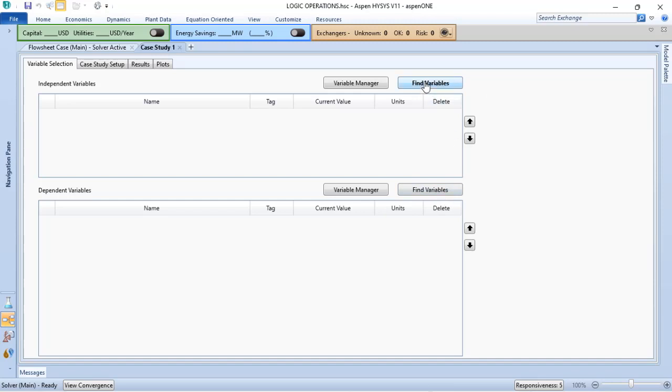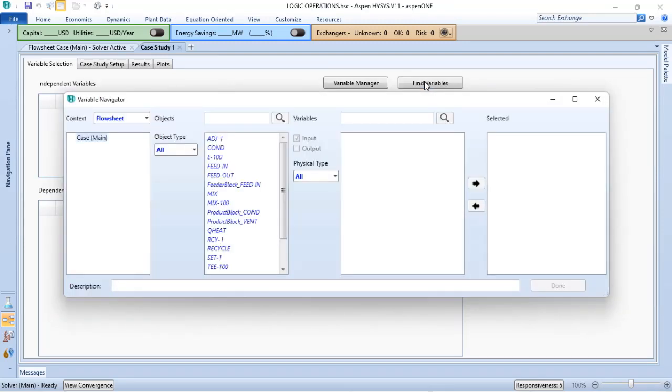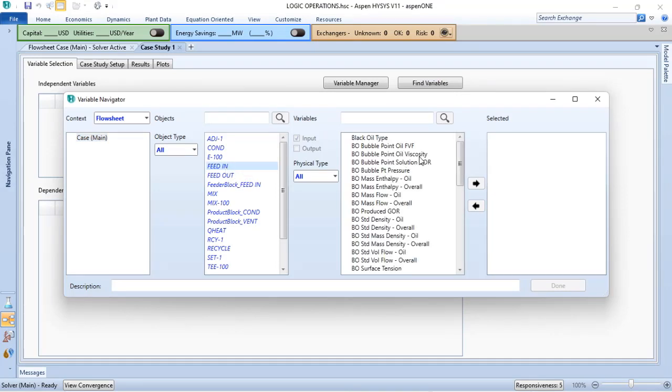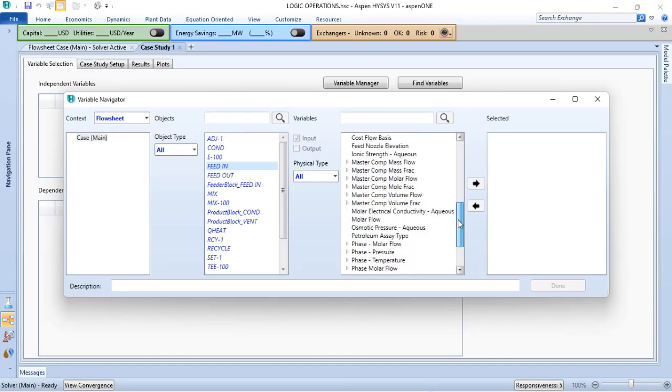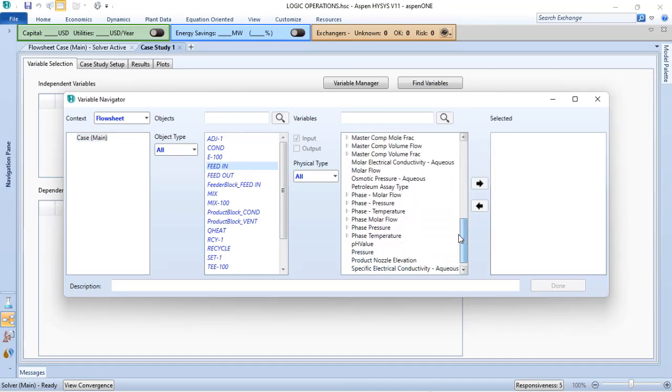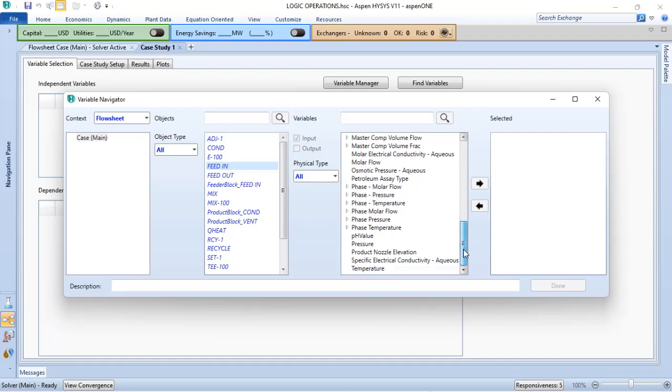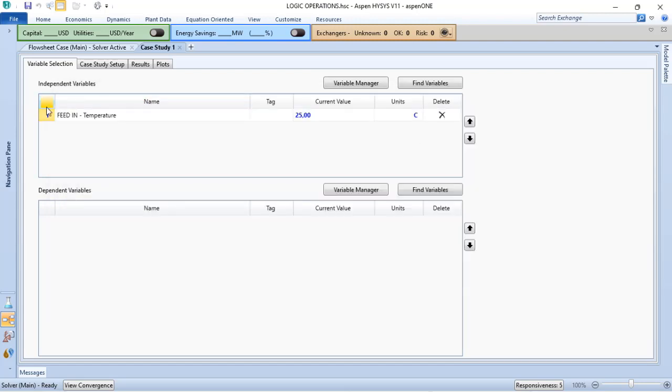For instance, let's suppose that I want to verify what is the influence of the inlet temperature in my process. I choose feed-in, and I will look for temperature. I want to arrange the temperature and verify the results, for instance, in the power consumption of the plant.